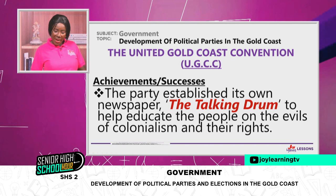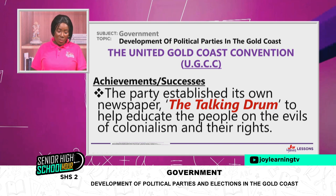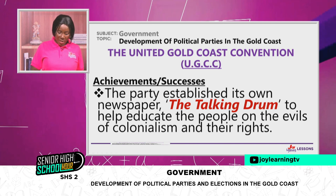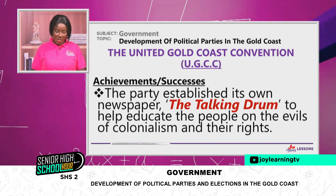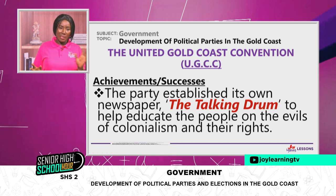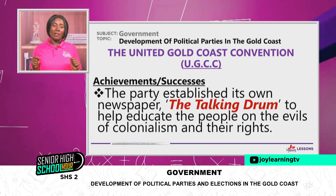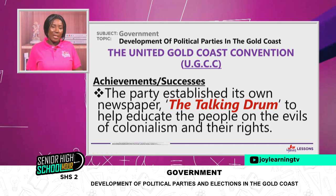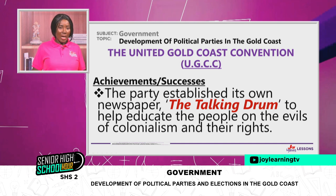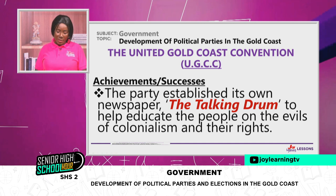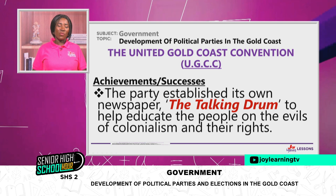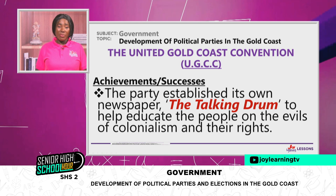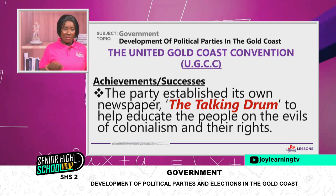Another achievement was that the party established its own newspaper called the Talking Drum to help educate the people on the evils of colonialism and on their rights. The Talking Drum sought to educate the people upon their rights as well as some of the evils of colonialism — things that did not make colonial rule so attractive because it discriminated greatly against Africans.